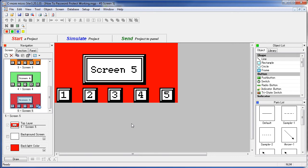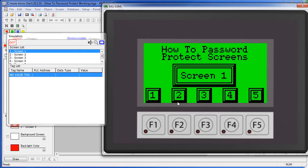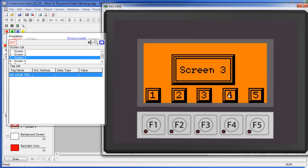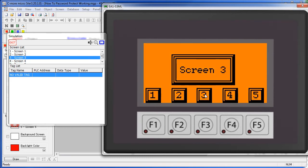Let's bring that up in the simulator and see how it works. So remember, screens 3 and 4 were not protected and sure enough we can go straight to those.